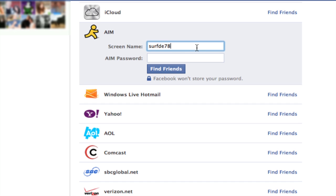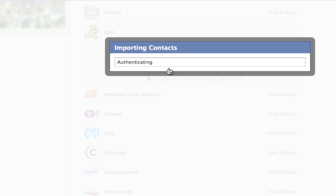Now just input your screen name and your password and click find friends.